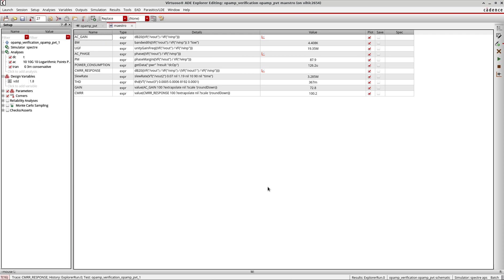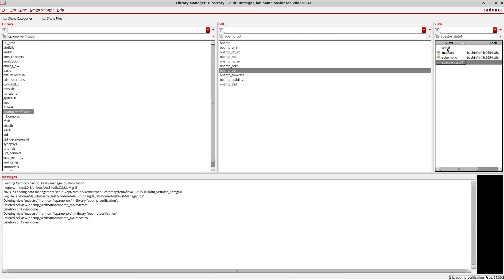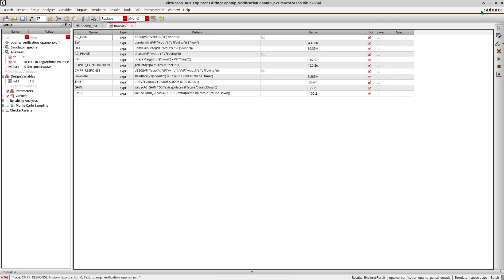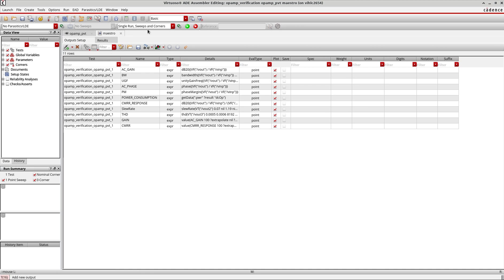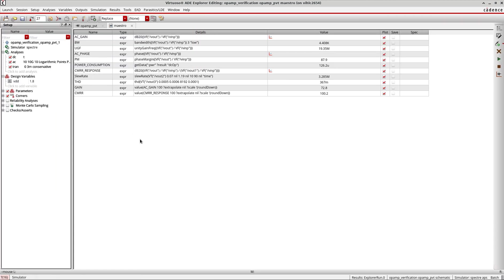Now let's see how to migrate from ADL state to ADE Assembler. One important thing to note: you can simply shift between ADE Explorer and ADE Assembler by clicking here or going to Launch. I click on ADE Assembler and you can see the setup is very similar to ADXL. To go back to ADE Explorer, go to Launch > ADE Explorer.